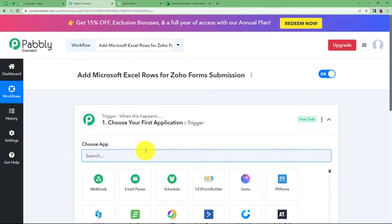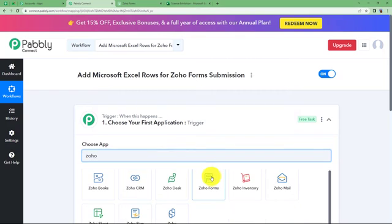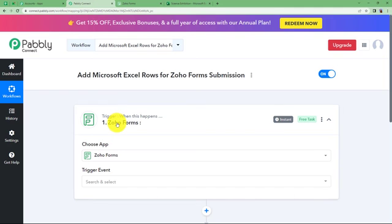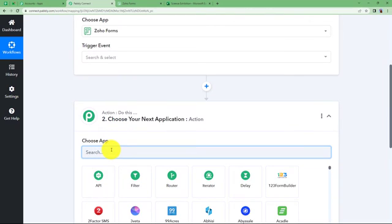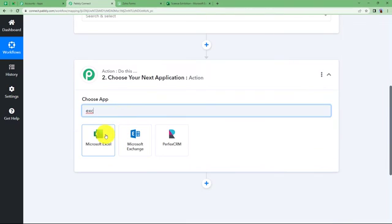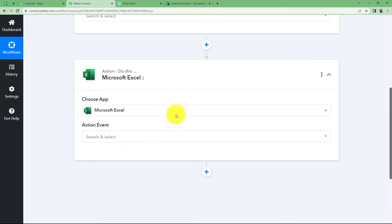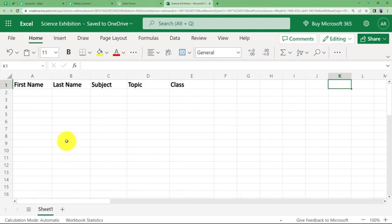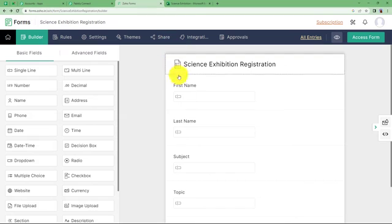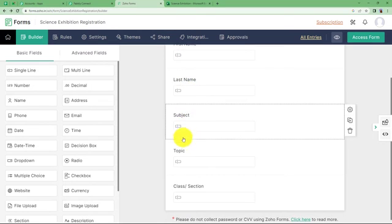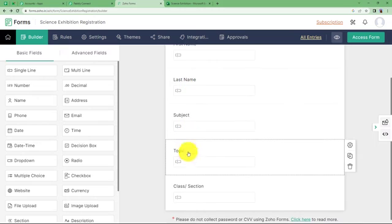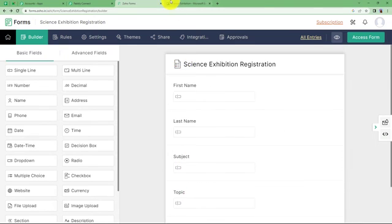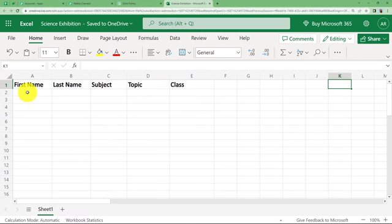Our trigger is going to be Zoho Forms, because the form submission will happen there and that will trigger the workflow, which in turn enables the action application — MS Excel — to add a new row about that form submission. I have created a form with the fields: first name, last name, subject, topic, and class of the student. I have also created a worksheet with the same columns: first name, last name, subject, topic, and class.